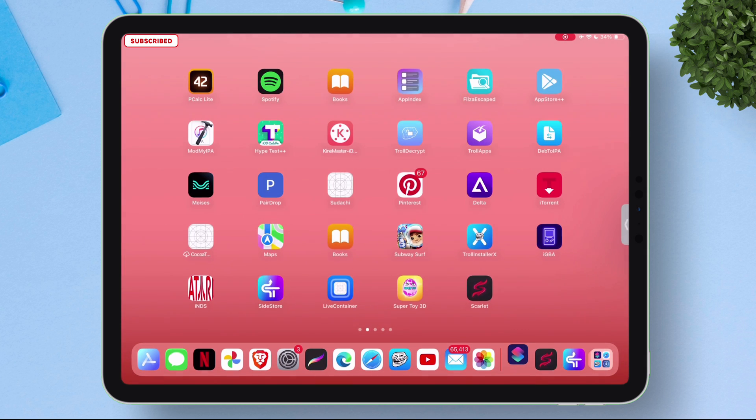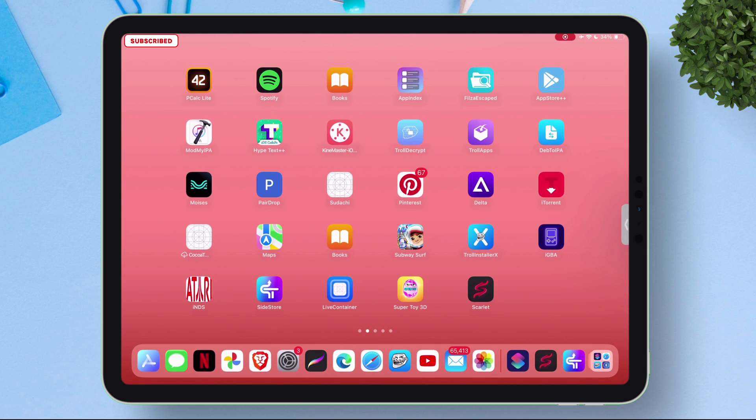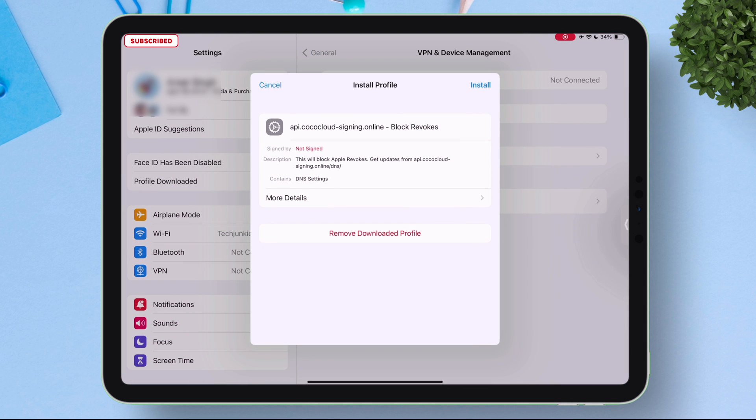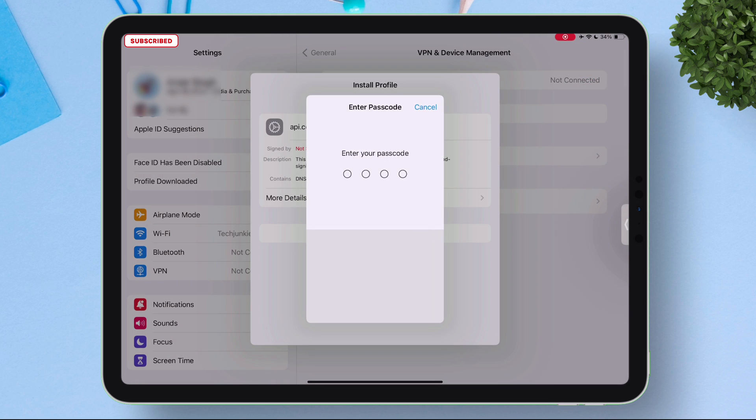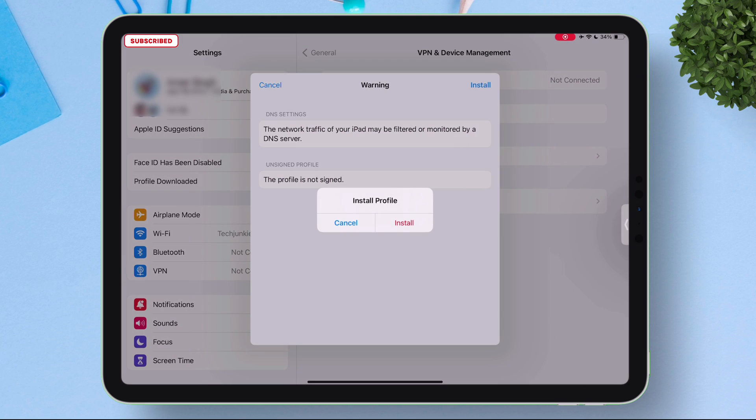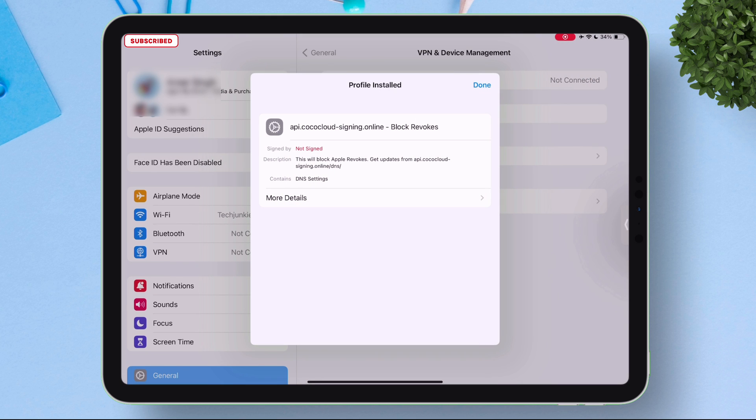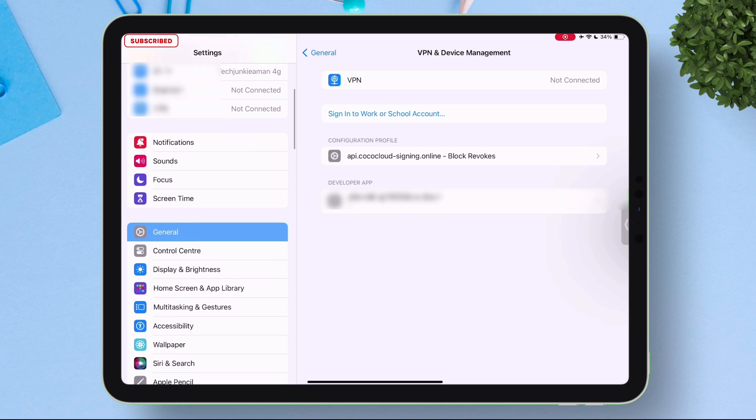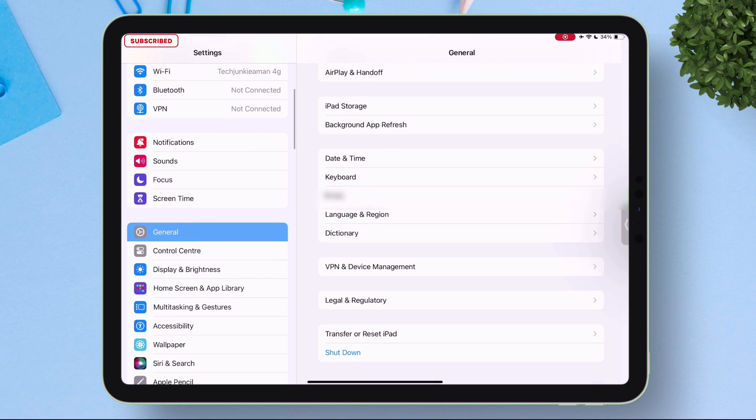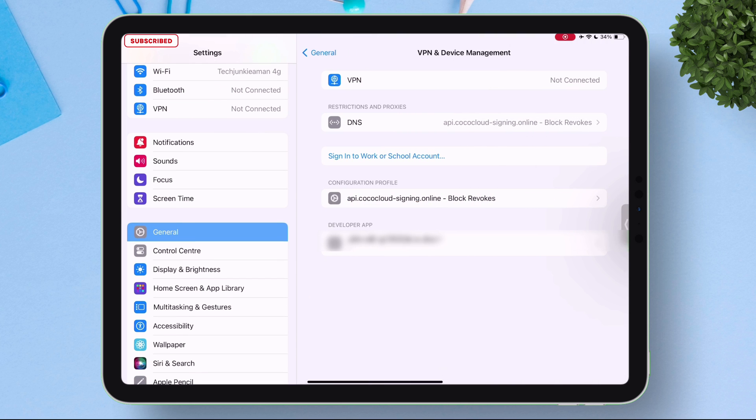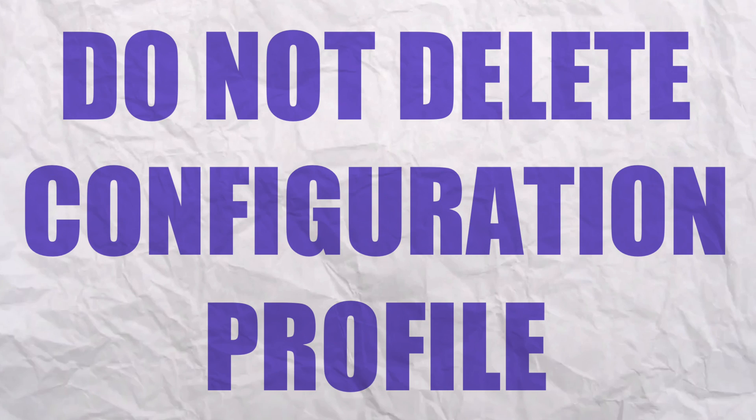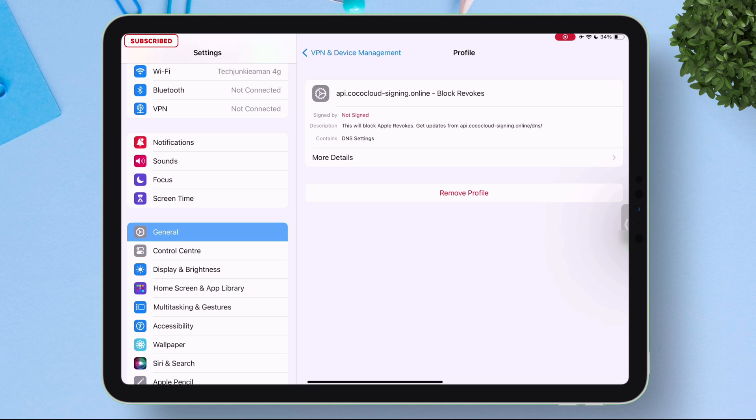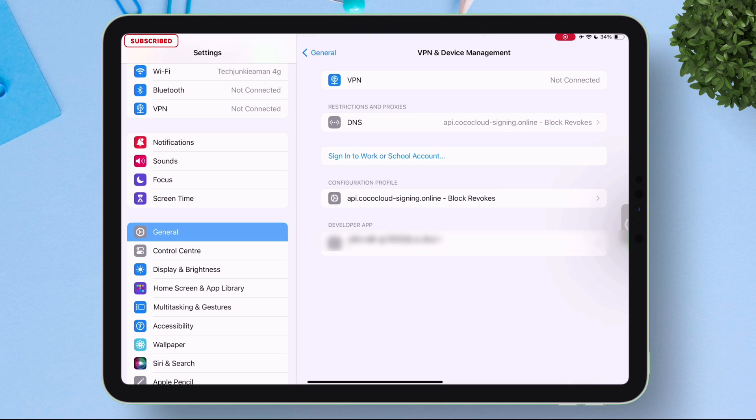Once downloaded just head over to the Settings app to VPN and Device Management. Tap on the profile and install it manually by entering the passcode and finally installing it as shown on the video. You can locate the profile in VPN and Device Management under configuration profile. Please do not delete the configuration profile.